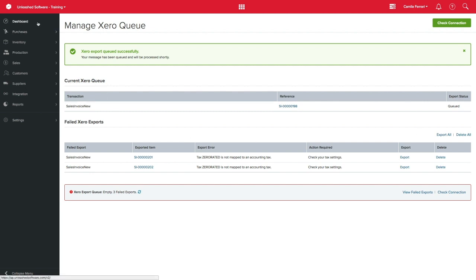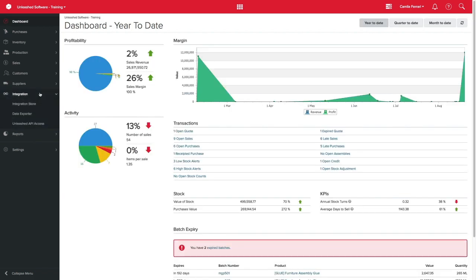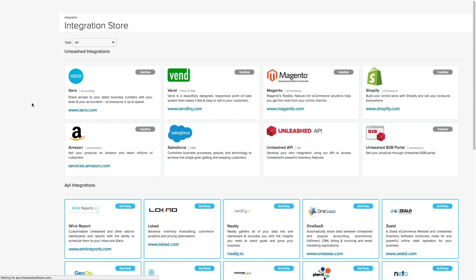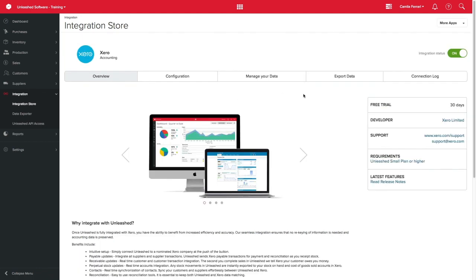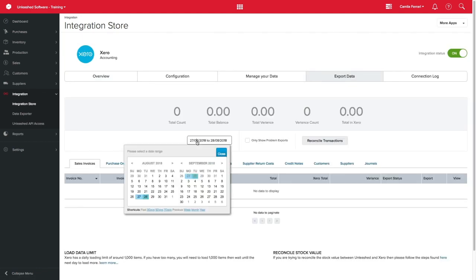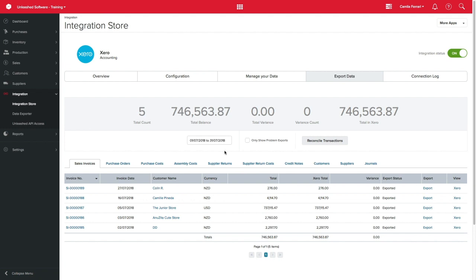If the transaction is not listed in Failed Exports, please go to Integration Store, Xero, Export Xero Data. From here, select the date range you're looking for. You will also need to do this for stock journals, sales invoices, etc.